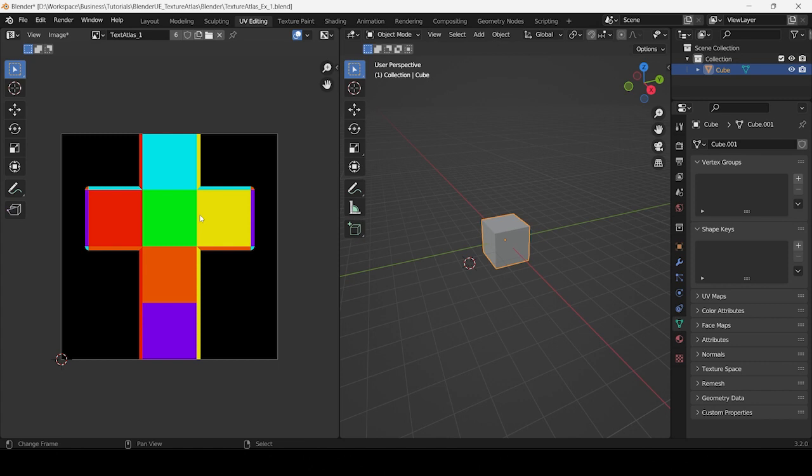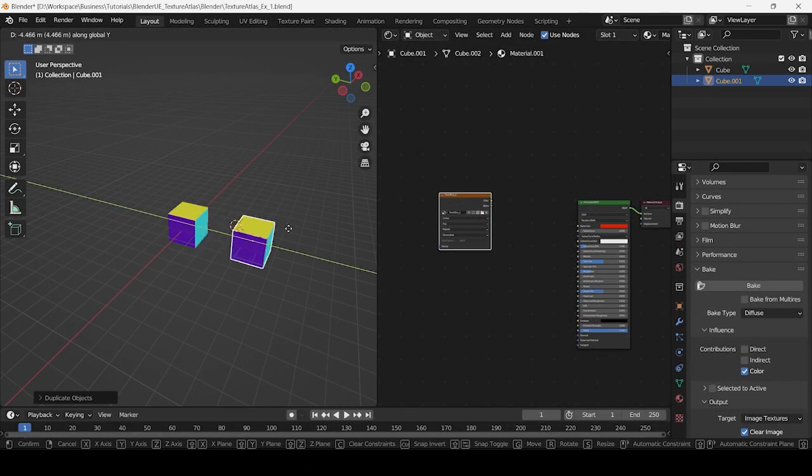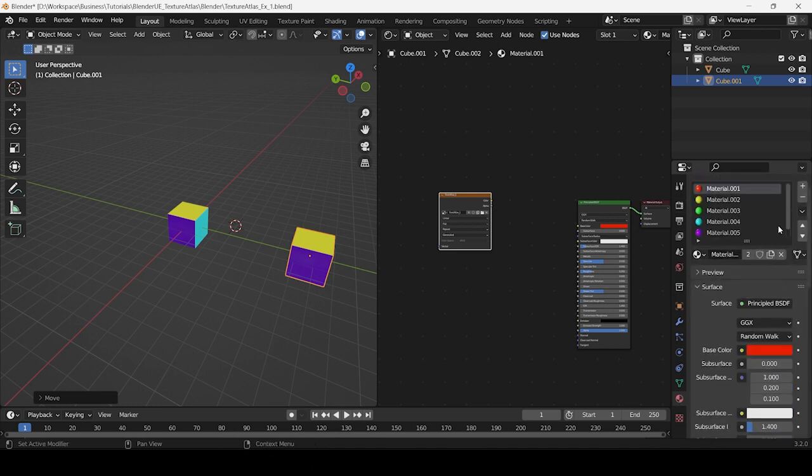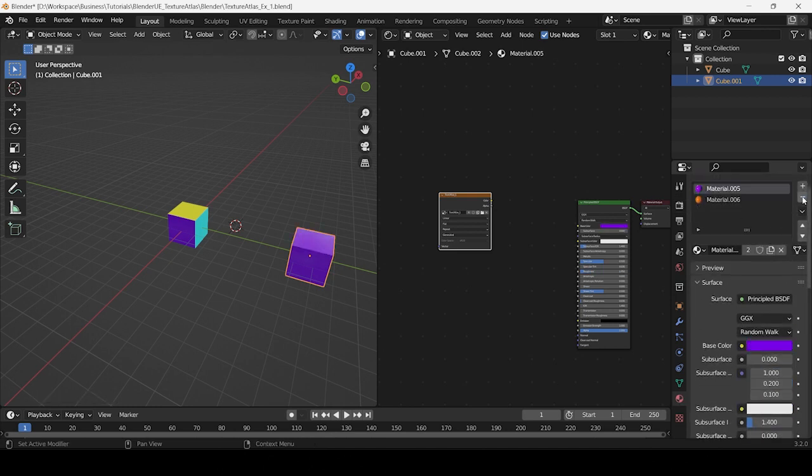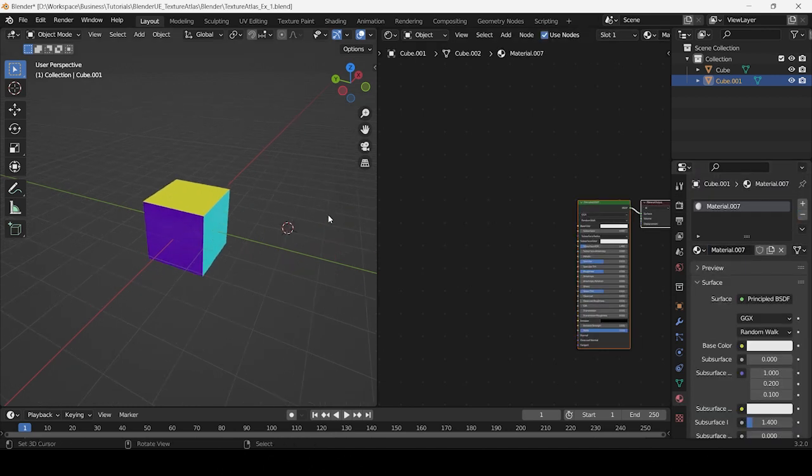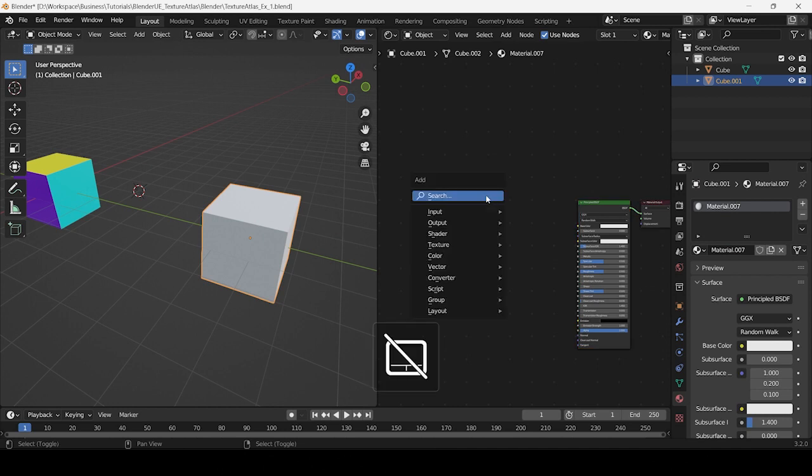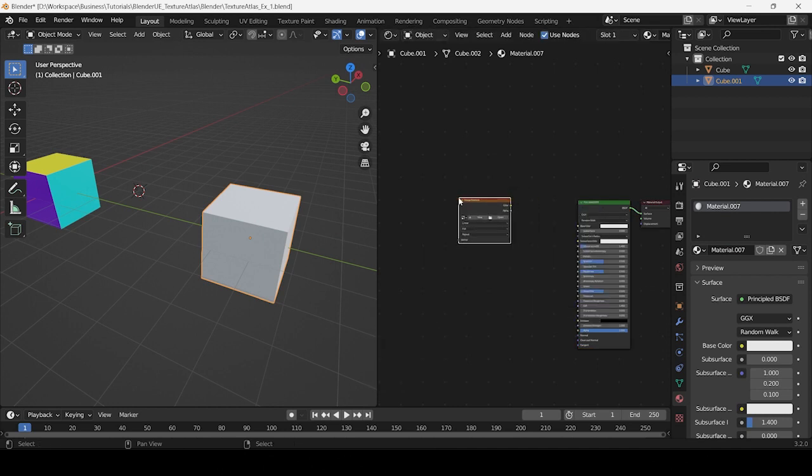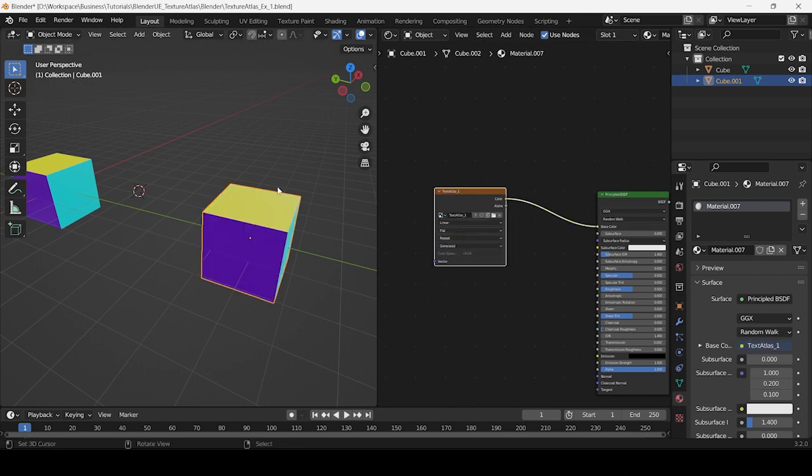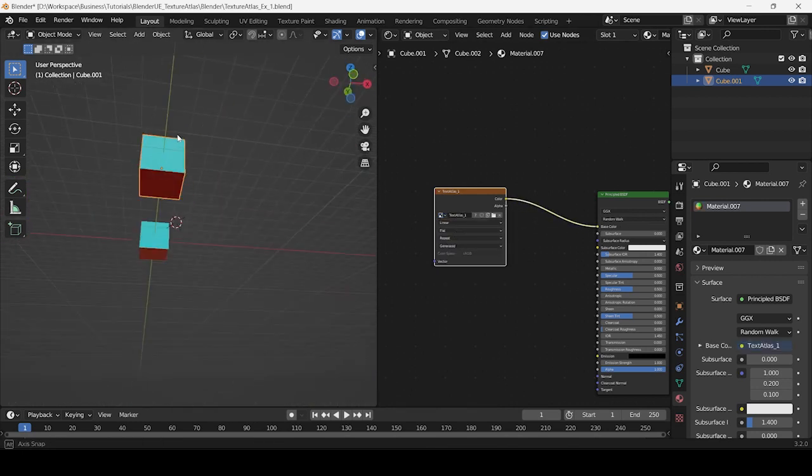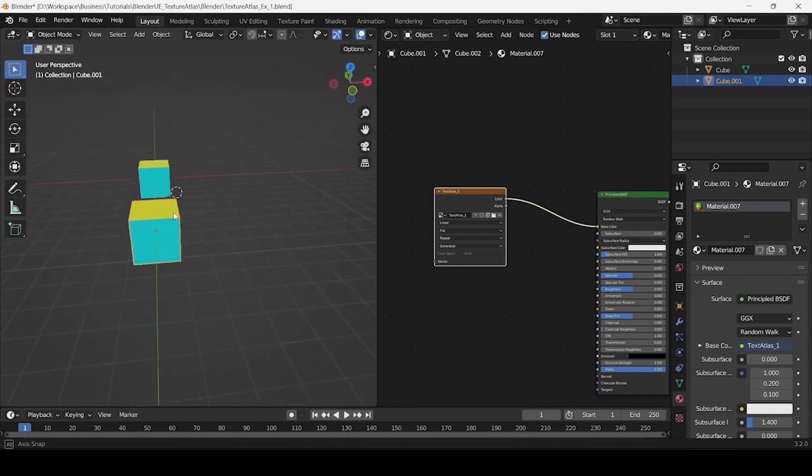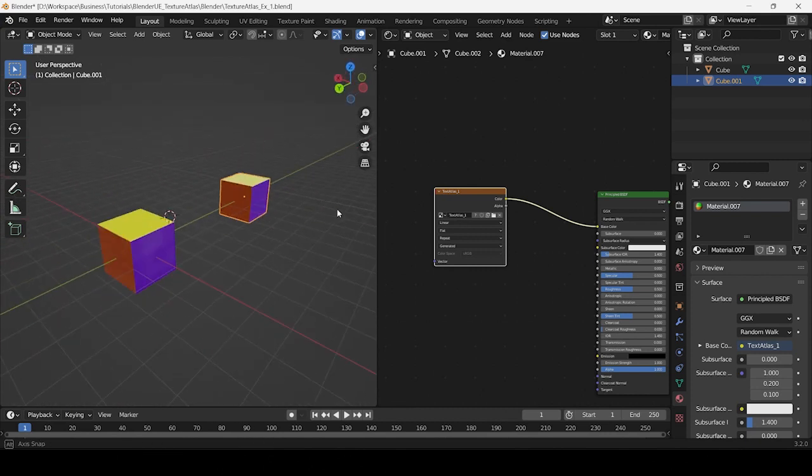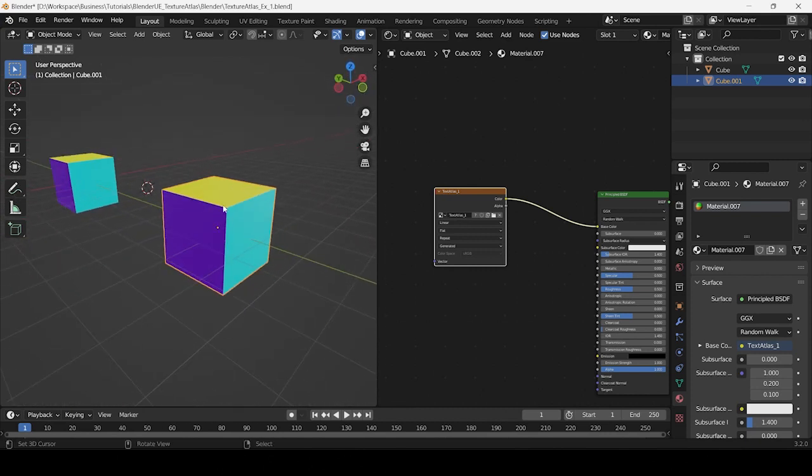Just to be sure, let's test this on a different model. Duplicate the original cube and delete all the materials, replacing them with a new material. In the shader editor, create an image texture node and assign the texture atlas to it. Connect the node to the base color input of the Principled BSDF node. As you can see, the atlas contains the color values of all six individual materials.